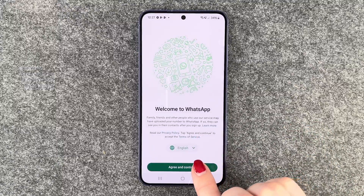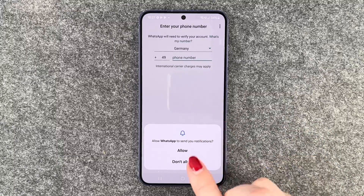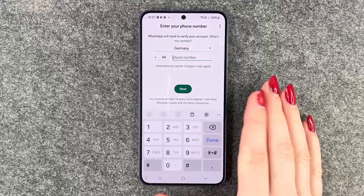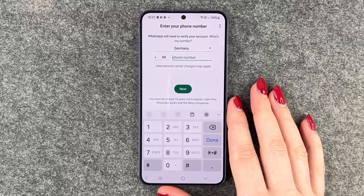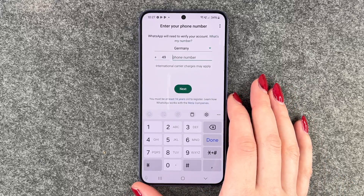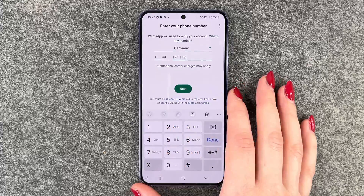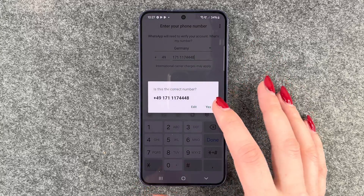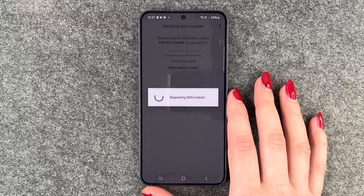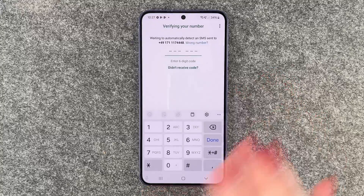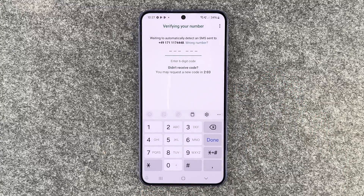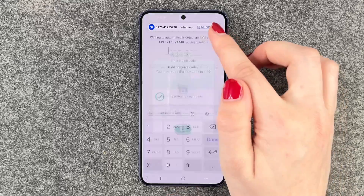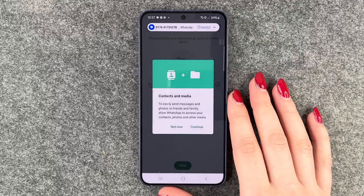Then say Agree and Continue. Allow WhatsApp to send you notifications — that can be really useful. Now type in your phone number and say Next. Confirm the number is correct, and then it will start verifying. You'll get an SMS with a code, and it verified automatically — really useful!